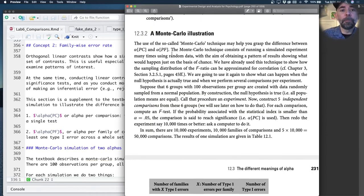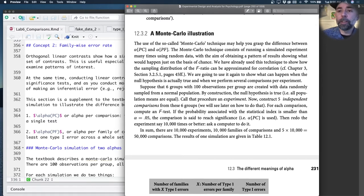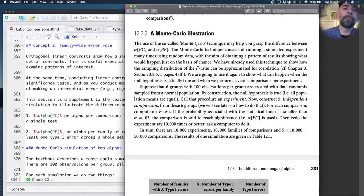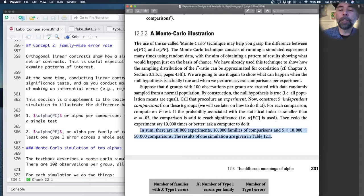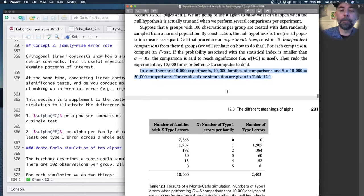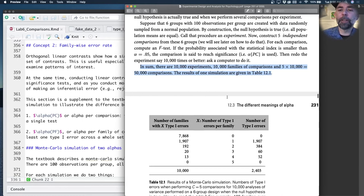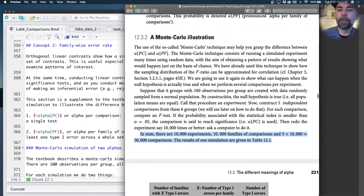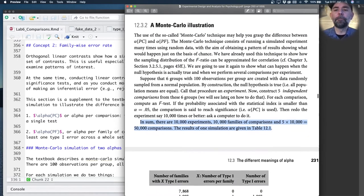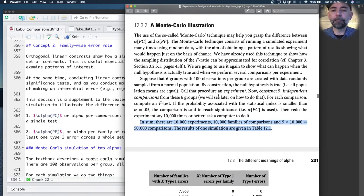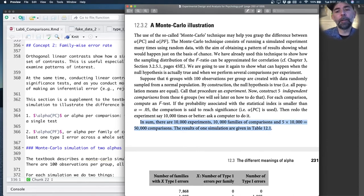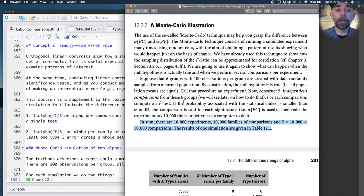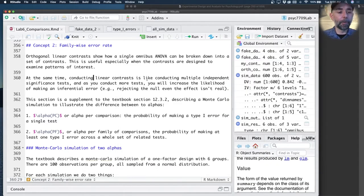I'm going to assume you've read chapter 12.3.2, where these issues are discussed with a Monte Carlo simulation. I'm not going to read this, but I'm assuming you have. What we're going to do in R is try to redo this Monte Carlo simulation and produce a table something like this to figure out how many times we would make a type 1 error just for the omnibus test and how many times we would do it overall for those linear contrasts.